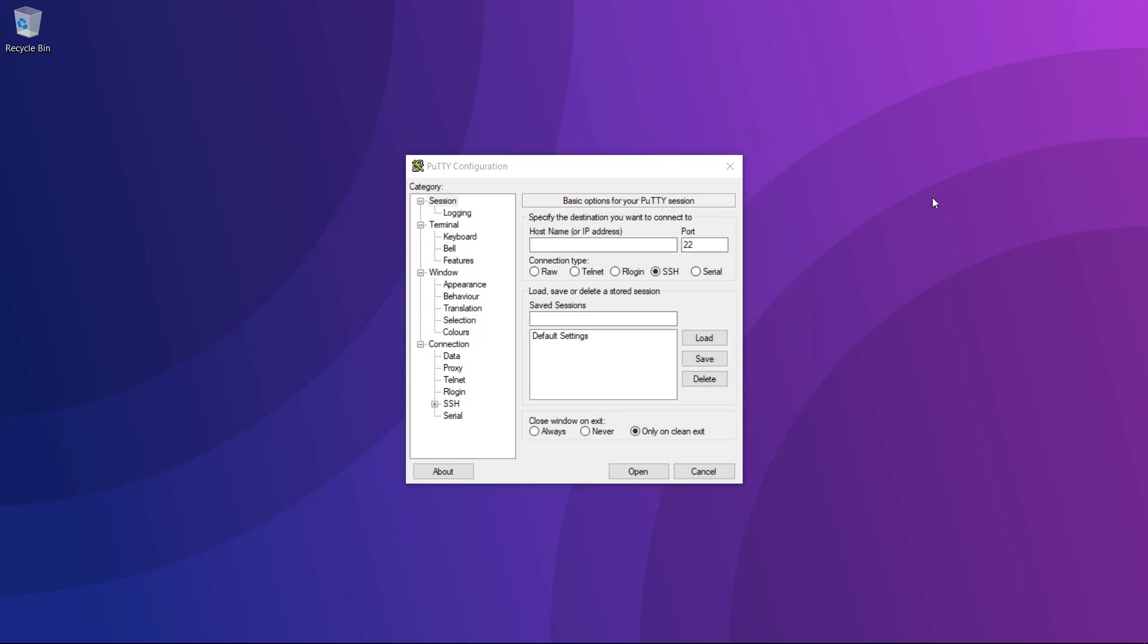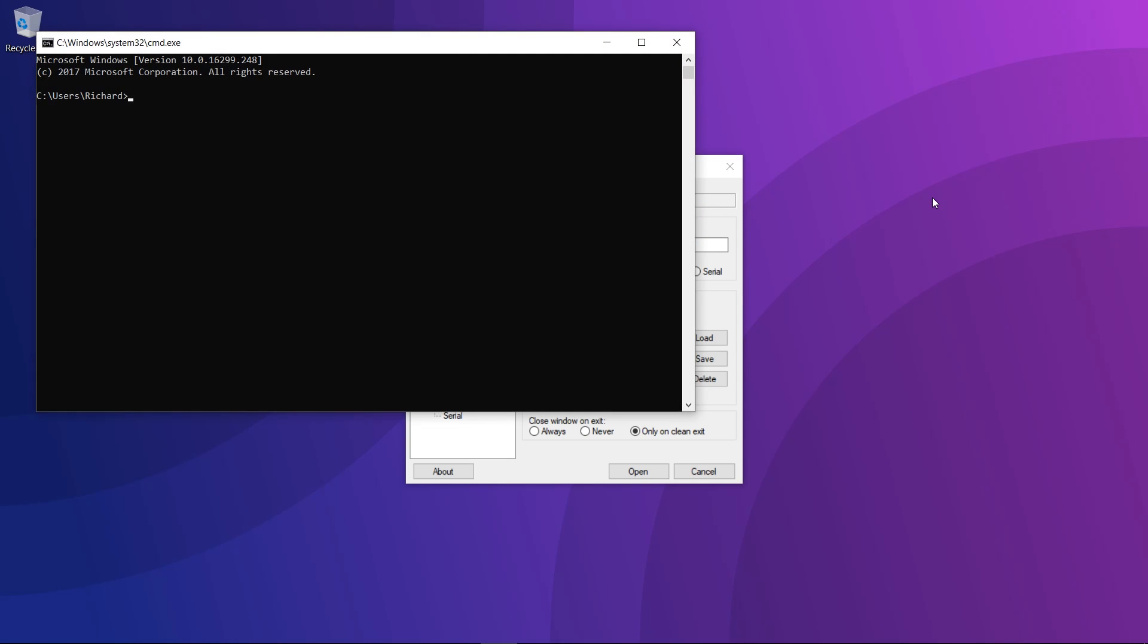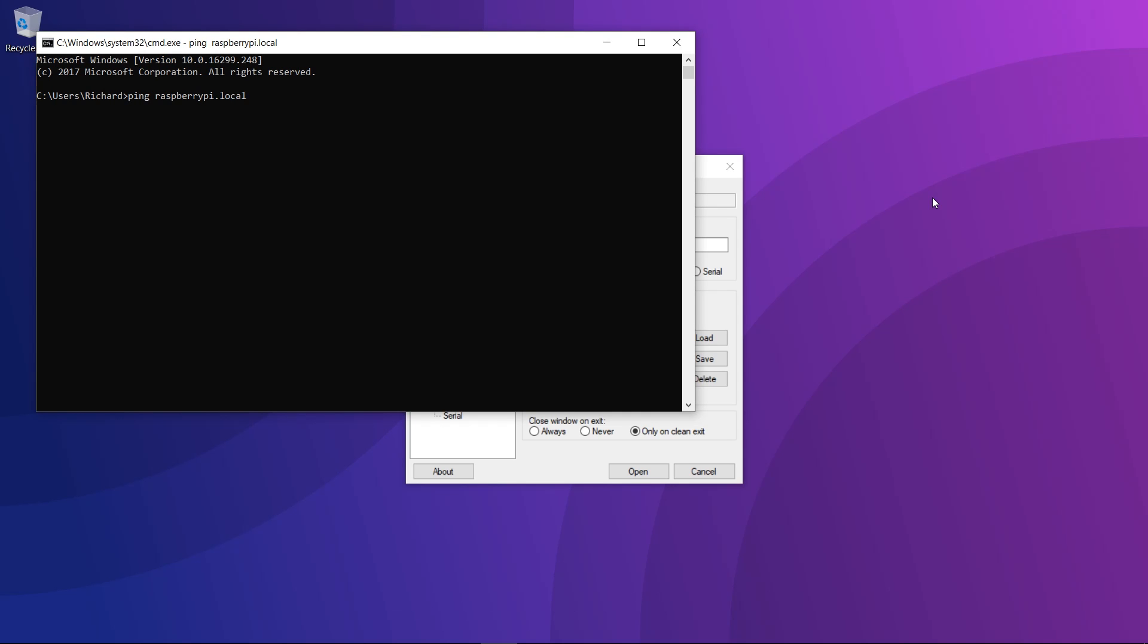If you can't actually log onto the Pi directly and you're running it headless, you can still find out the IP with command prompt. Just start up the run box by pressing Windows key and R, type in cmd, and then type in ping raspberrypi.local.